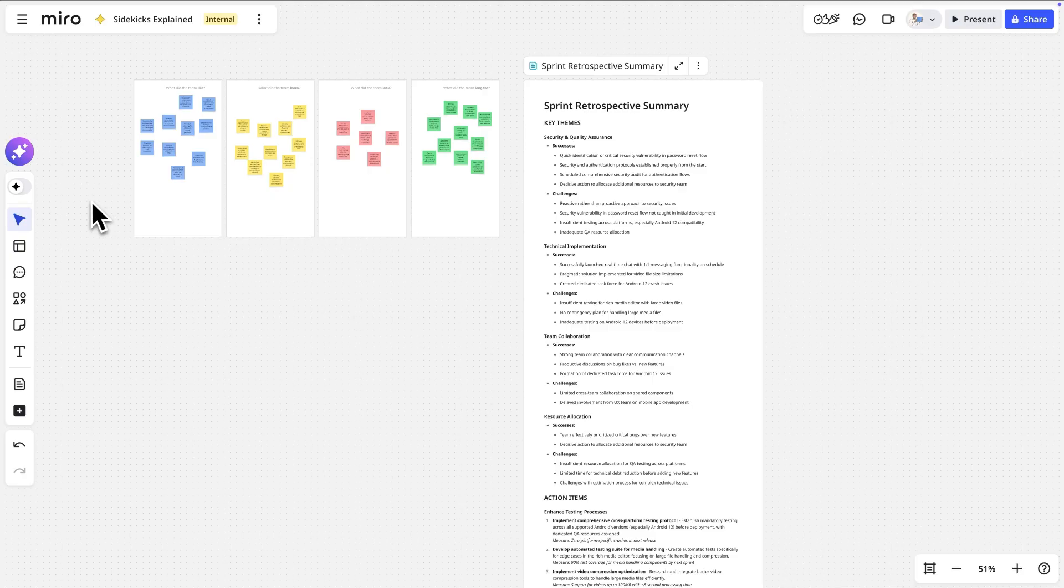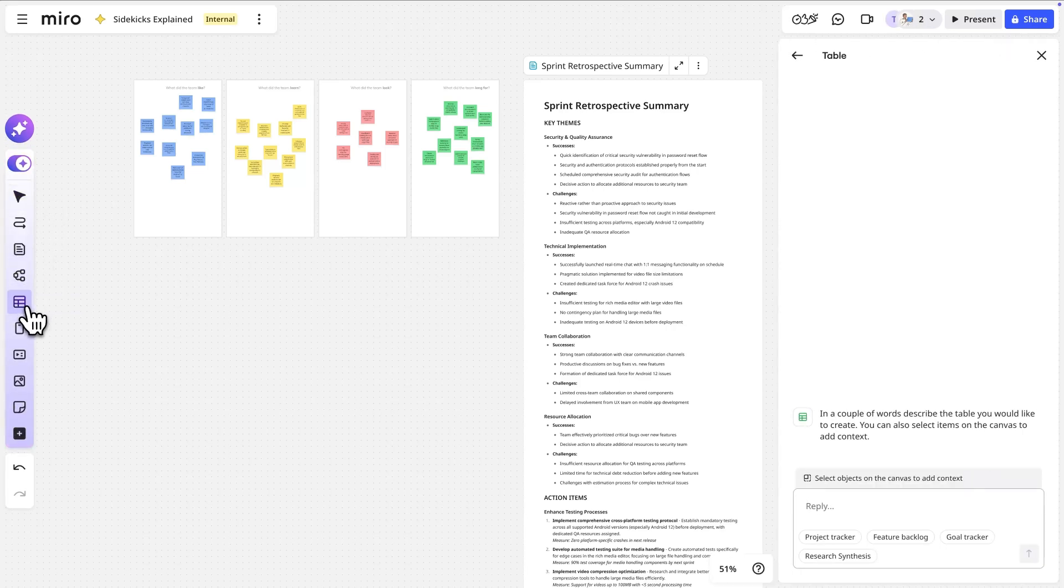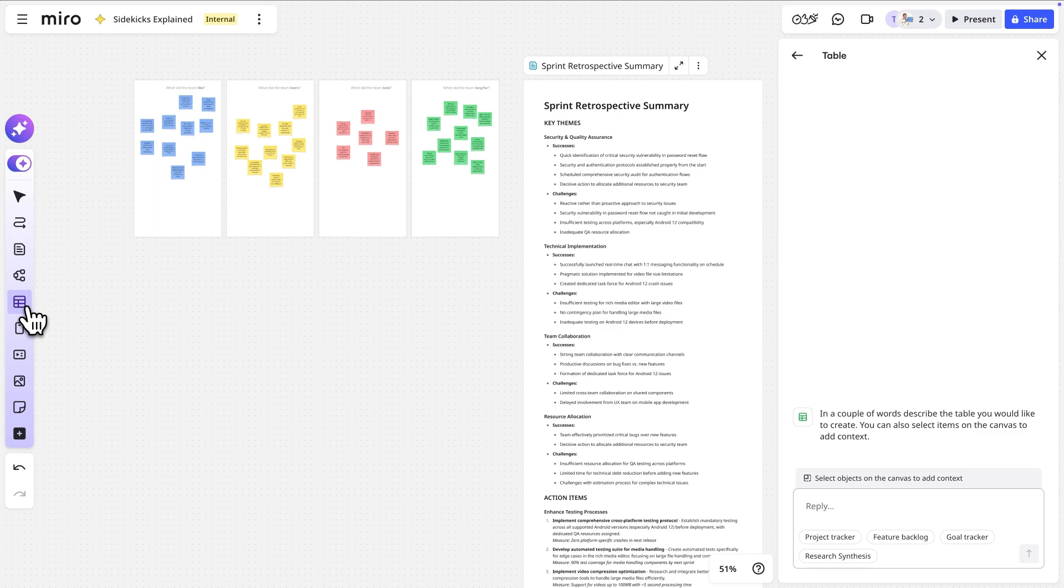Oh, one more thing. If you have the AI toggle turned on, Sidekicks will be your main tool for interacting with the canvas and creating content. Check out our video on the AI canvas for more information.